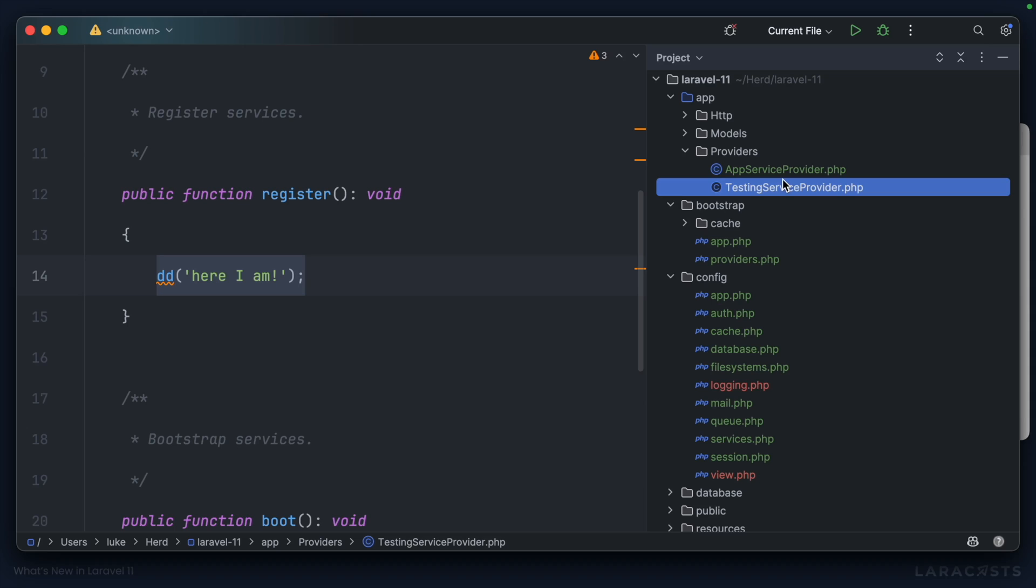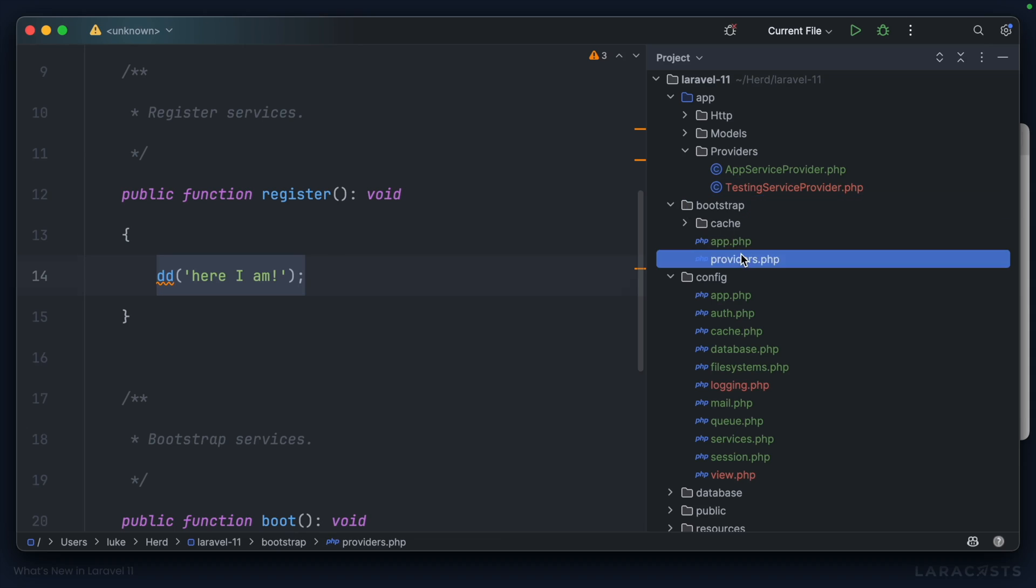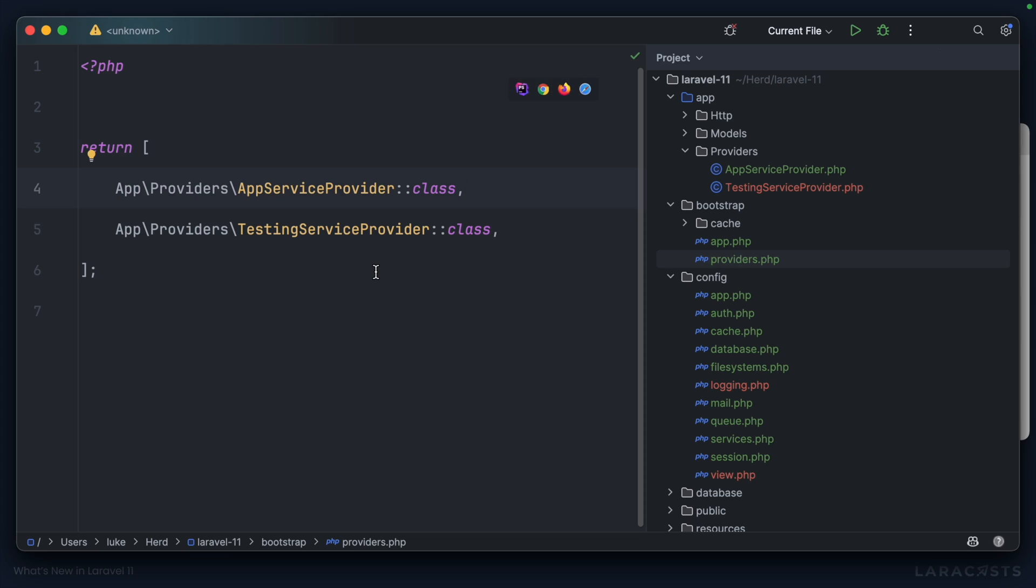But if you're creating your providers manually, how do you register them? All providers are now registered under bootstrap providers.php, where you'll find this simple array of fully qualified class names that correlate to the different service providers in the app.